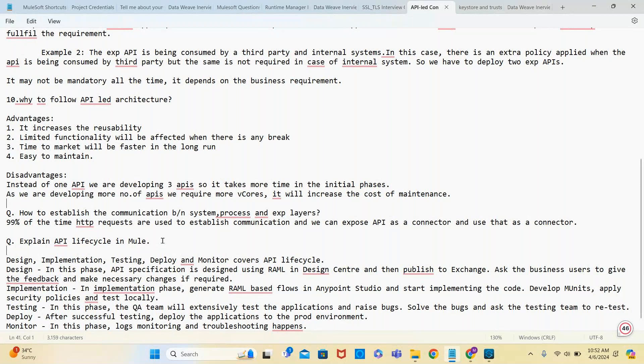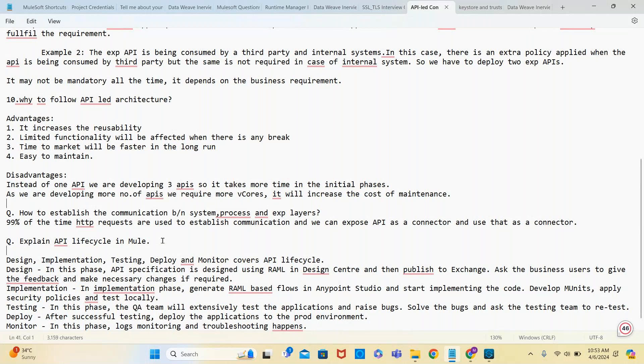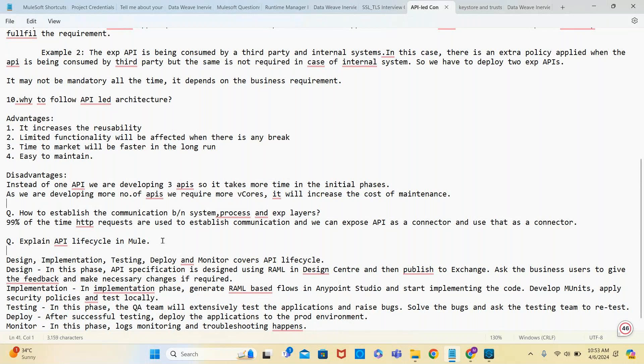What are the steps in API lifecycle? Design, implementation, testing, deploy, and monitor. In the design phase, the API specification is designed using RAML in Design Center, then published to Exchange for business users to give feedback and make necessary changes if required. In implementation phase, we generate RAML-based flows in Anypoint Studio and start implementing the code, develop MUnits, apply security policies, and test locally.